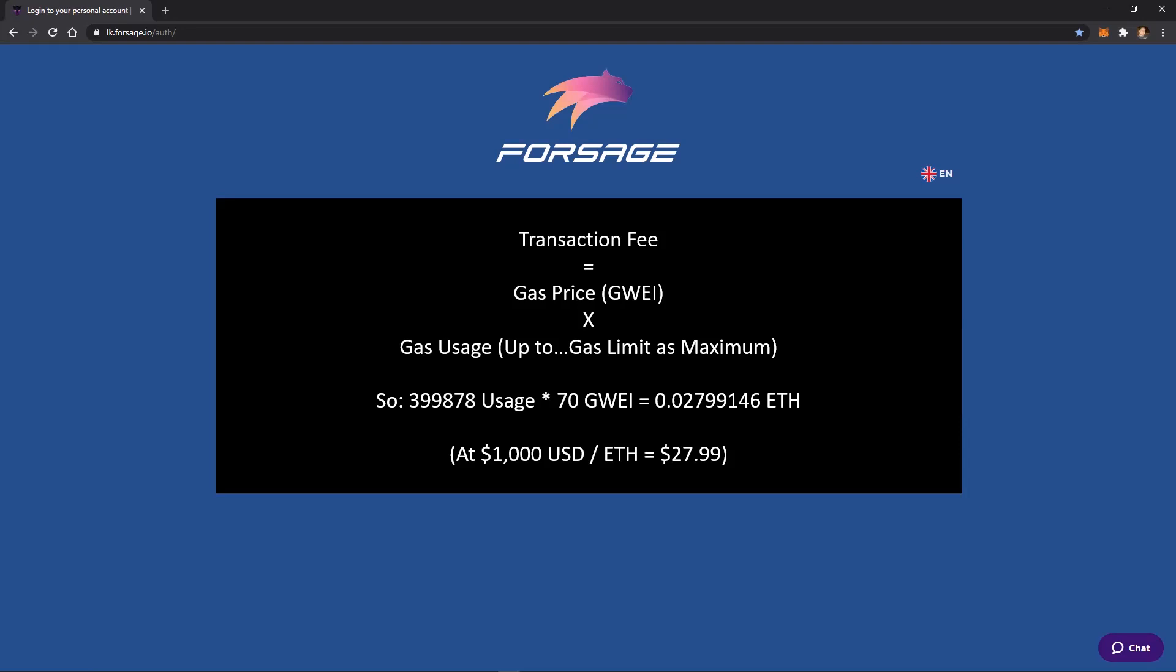So this usage amount, the actual amount that you use, is sort of like the distance that you go. How many gallons or liters did you use of gas in order to refill your tank? So if you think about it in that way, you multiply your actual gas price times the amount that's actually used, and that'll tell you how much Ethereum it will take as a transaction fee.